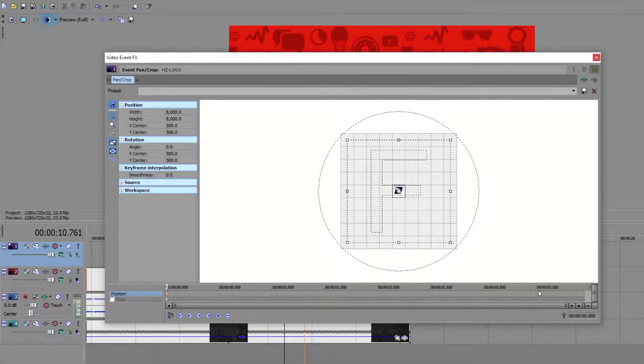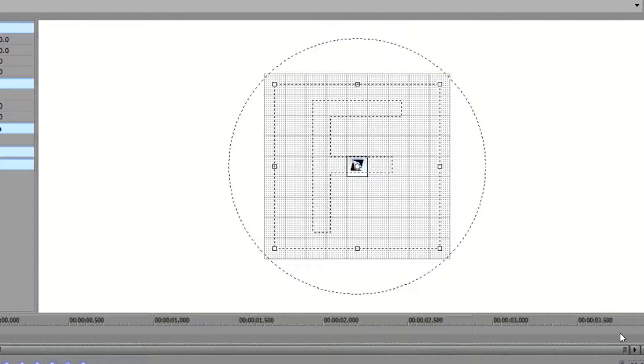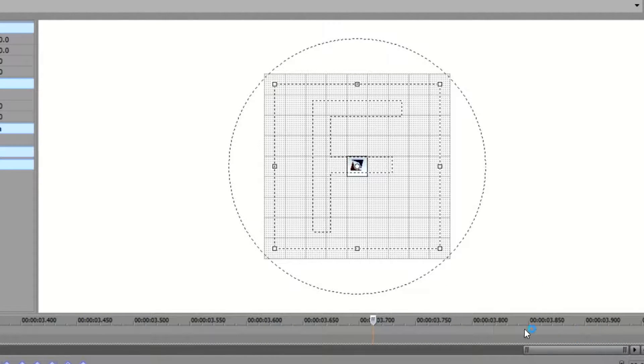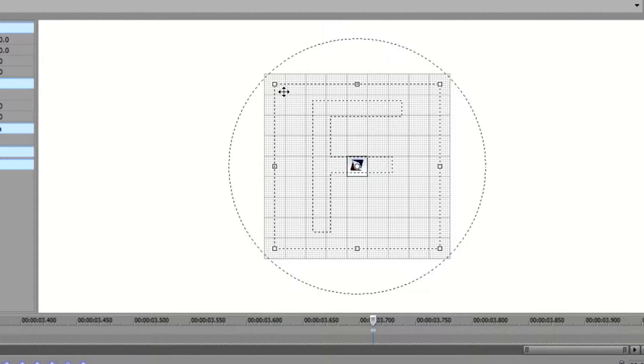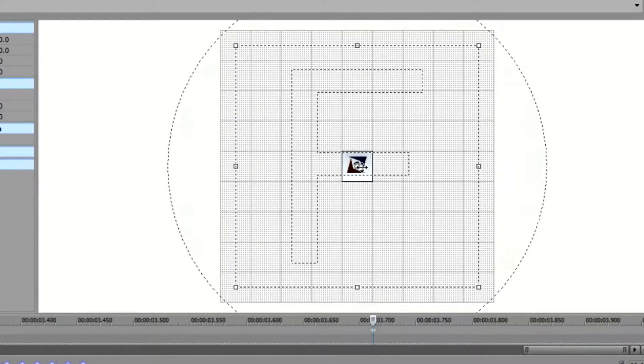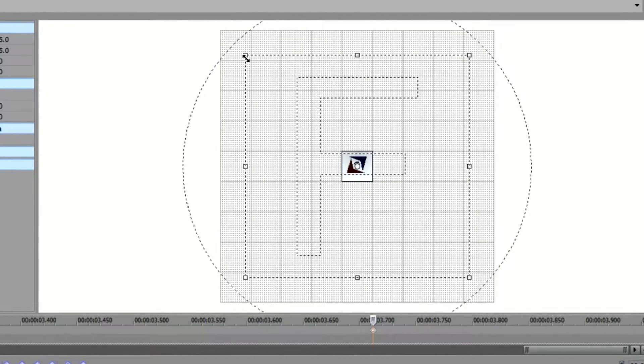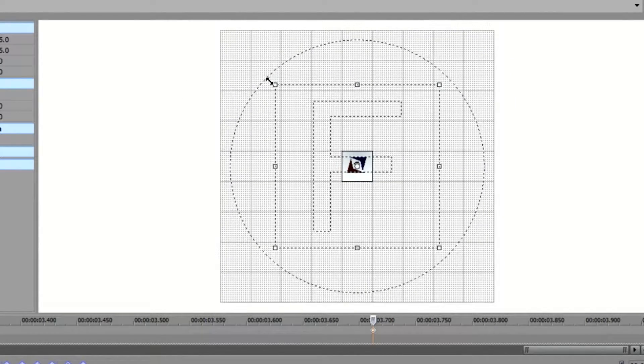And then near the end of the clip I want it to zoom in. So I'm going to go ahead and double click right here to create a new keyframe. And I will go ahead and close this box or make it smaller.